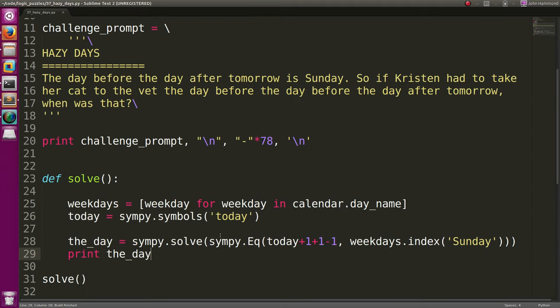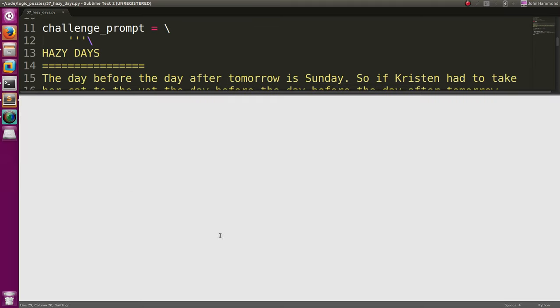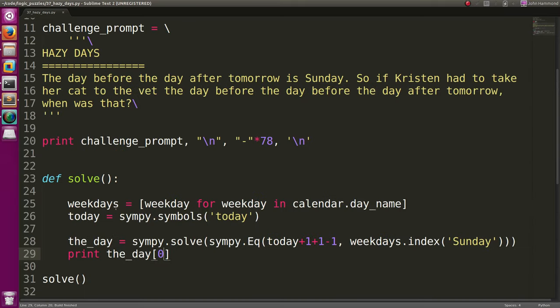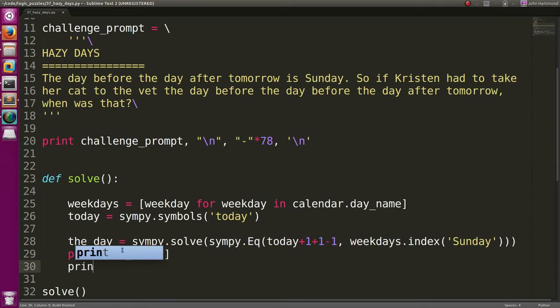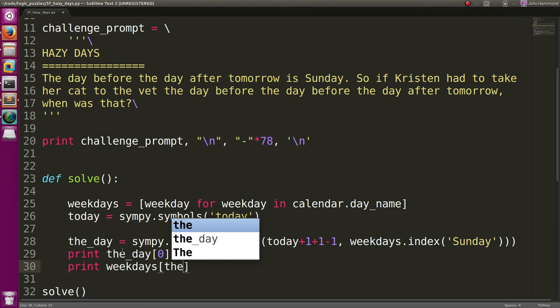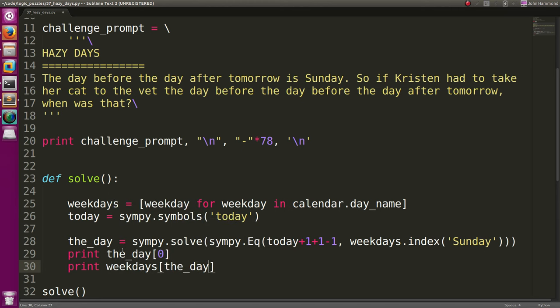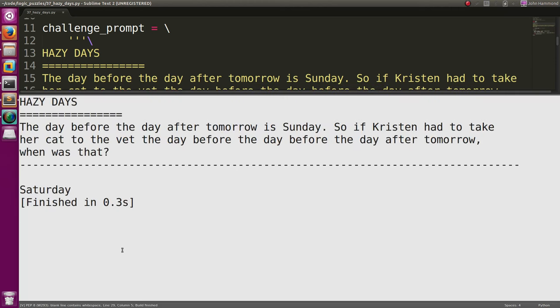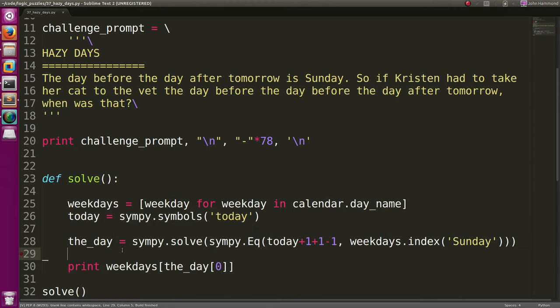It tells us the day is being 5. Now, I'll just get the first value out of that. So, numeric value. Now I can print out weekdays indexed at the day 0. And it'll tell us that, hey, that day is Saturday. So now today is pretty much Saturday. That's what we just solved for.